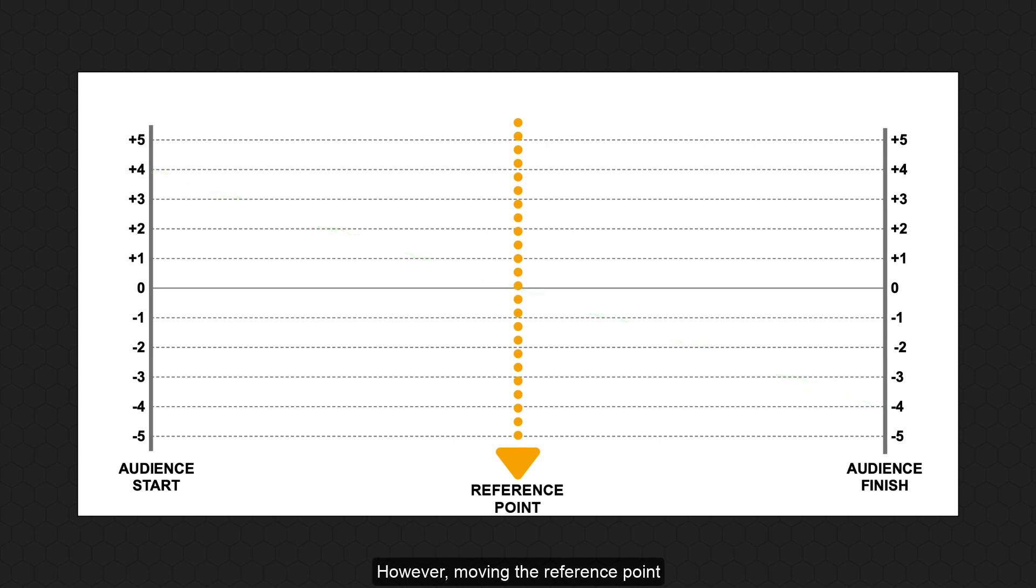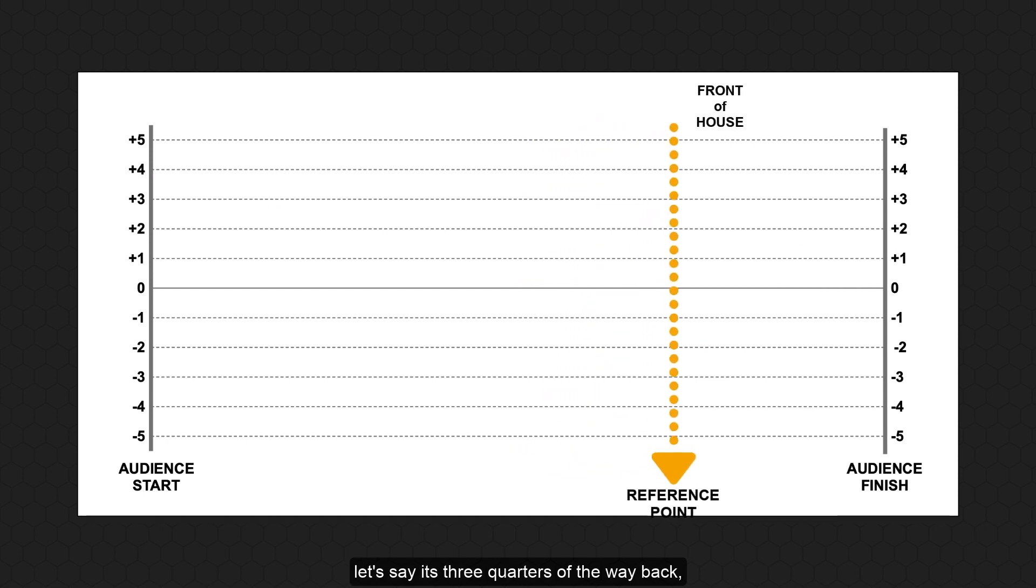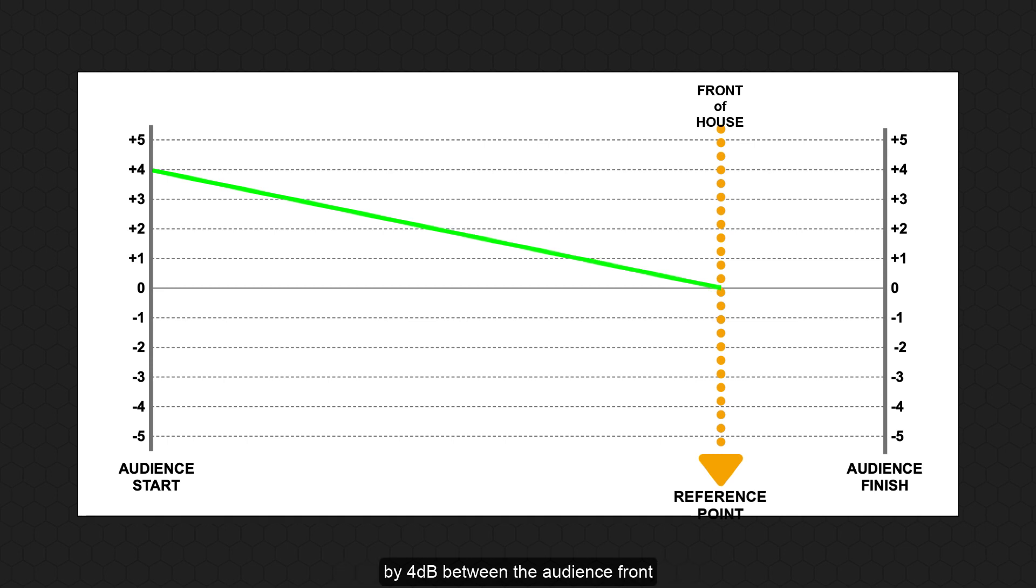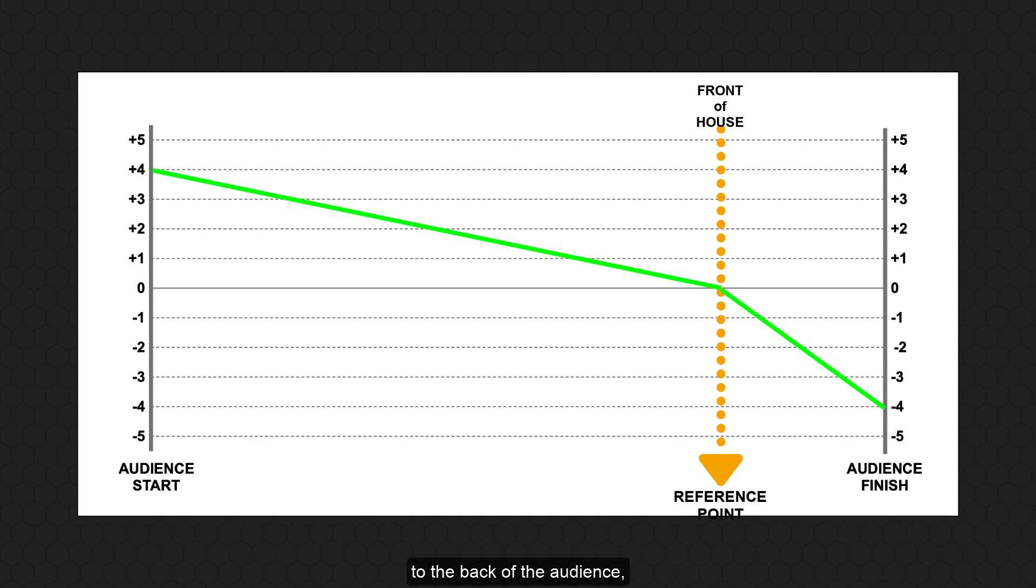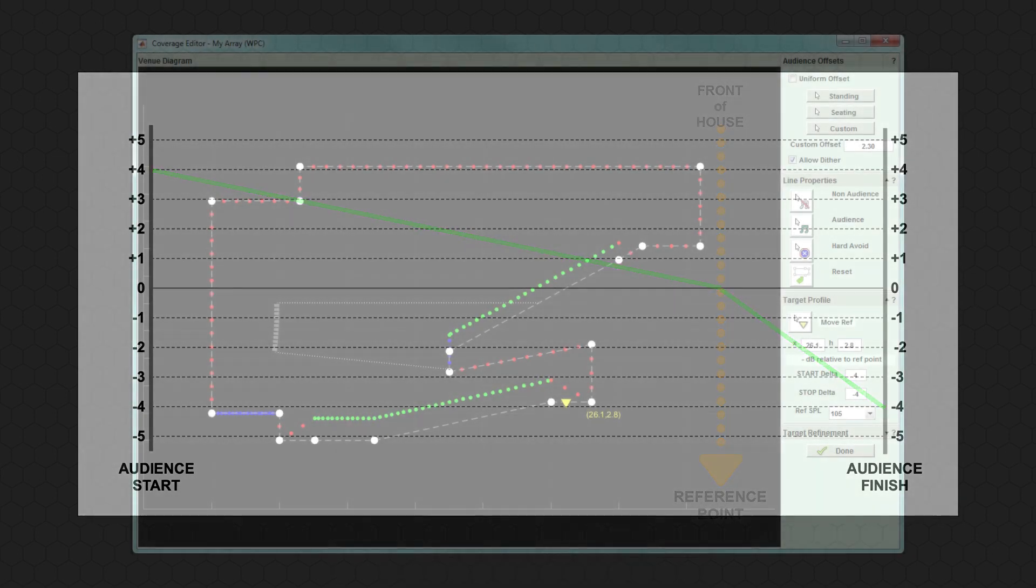However, moving the reference point to the front of house position, let's say it's three quarters of the way back, the SPL contour would now gradually decrease by 4 dB from the audience front to front of house, and then there would be a very rapid drop-off of 4 dB within the final quarter to the back of the audience, creating a slightly strange auditory experience.